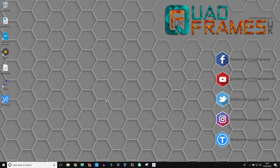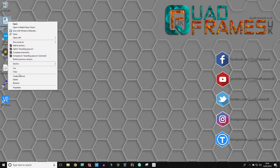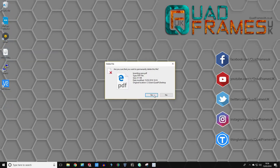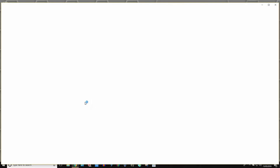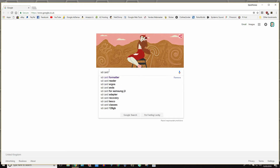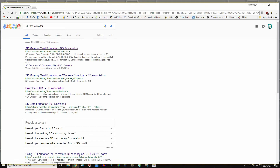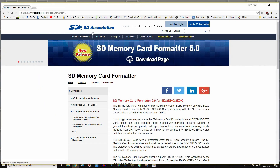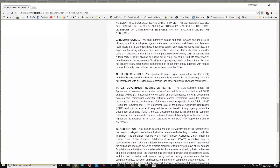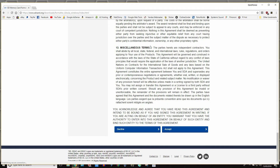So the first thing we'll do is download the software. First, you want to go to a website to download an SD card formatter, which does a better job than the standard formatter. If you type in SD card formatter you can go to this website here, click either for Windows or Mac, scroll back down to the bottom, click accept, and you should get the download. Download that to your desktop and install it.